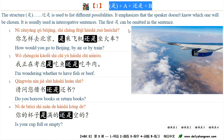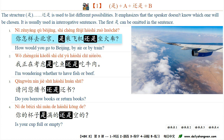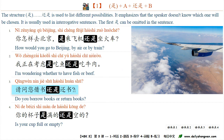语法点一：the structure 是...还是 is used to list different possibilities. It emphasizes that the speaker doesn't know which one will be chosen. For example: 你怎样去北京？是乘飞机还是坐火车？我正在考虑，是吃鱼还是吃牛肉？请问，您借书还是还书？The first 是 can be omitted in the sentence. 你的杯子是满的还是空的？